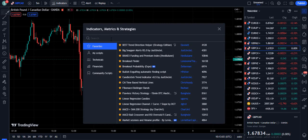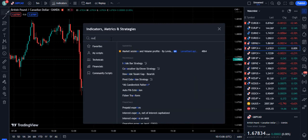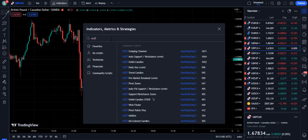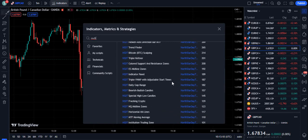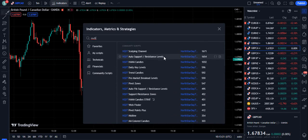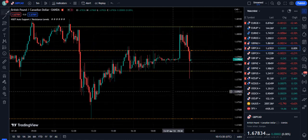Now let's move towards the strategy. We need to search NSDT on TradingView. When you search NSDT on TradingView, this is Not Stupid Day Trader — an author that has provided a lot of indicators. We are going to use two indicators. The first indicator is NSDT Auto Support Resistance Levels, and you can see it is used by only 1,654 traders, so most traders have no idea about this indicator.